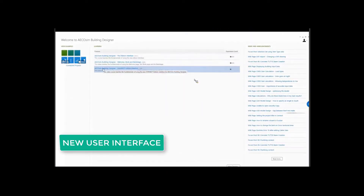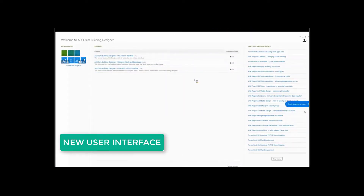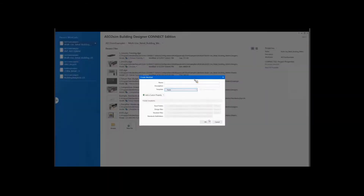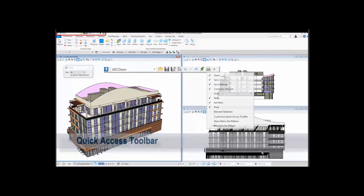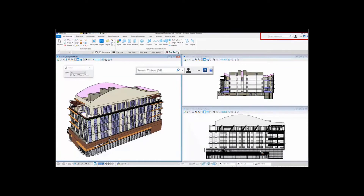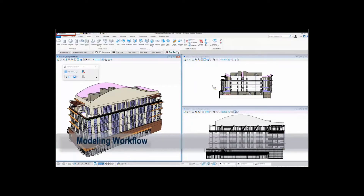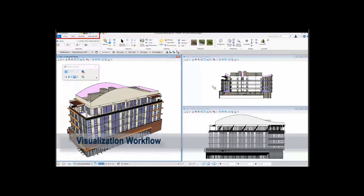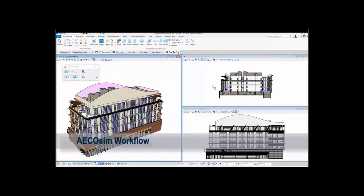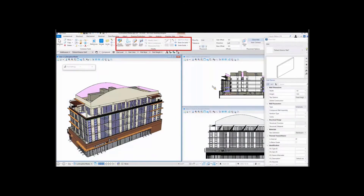The Connect Edition of products has some very key features to it. One of the things you're going to love as a Building Designer user is the new user interface. We've completely retooled the entire interface to include ribbon bars to classify mechanical engineering tools, electrical engineering tools, and structural engineering tools all together with proper workflow so that you can get your job done a lot faster.